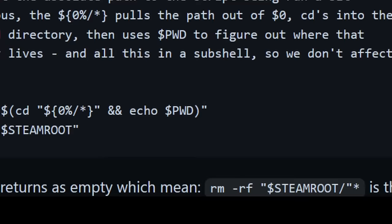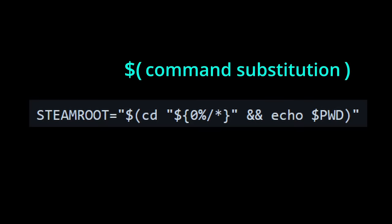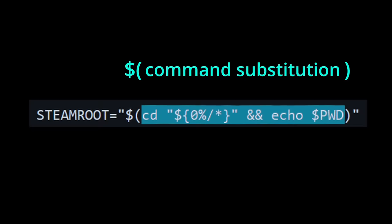Taking a closer look at steam root, this enclosing dollar sign in parentheses is a command substitution, where the output of the commands run inside will substitute the expression and thus be assigned to steam root. So what is the output? Well, it's what's going to be echoed or printed, in this case the current working directory signified by this pwd environment variable.